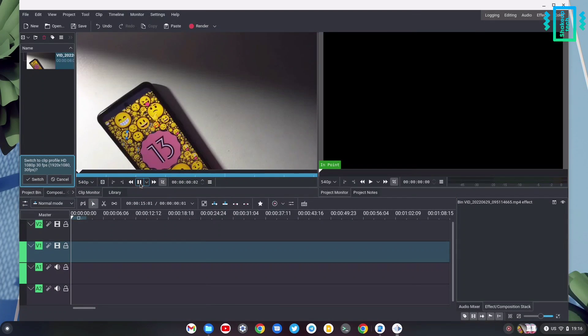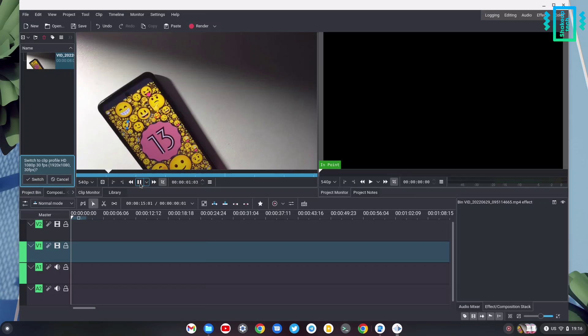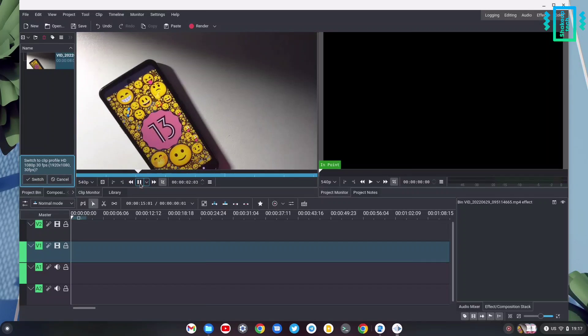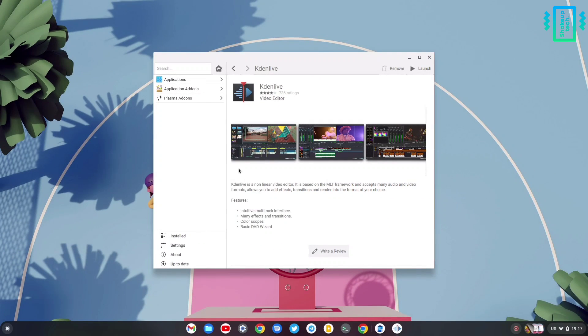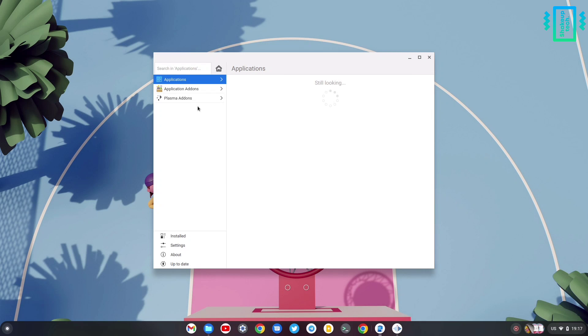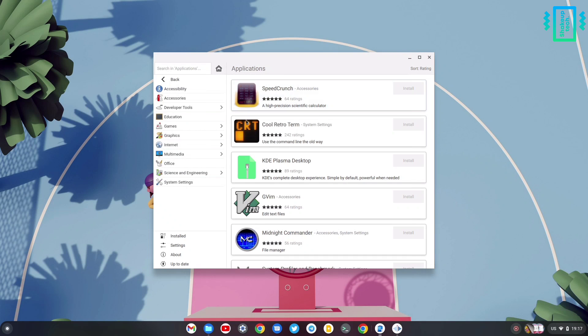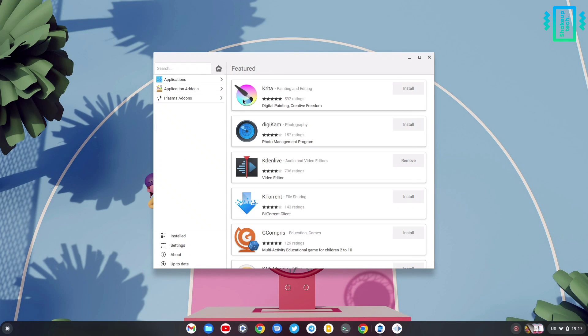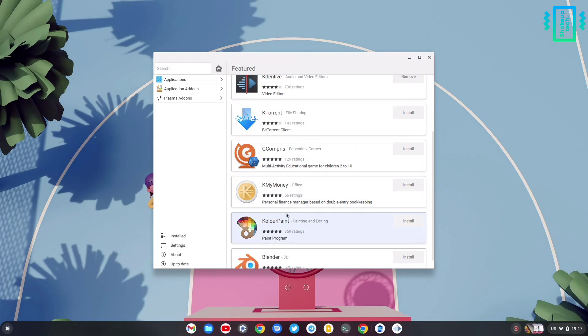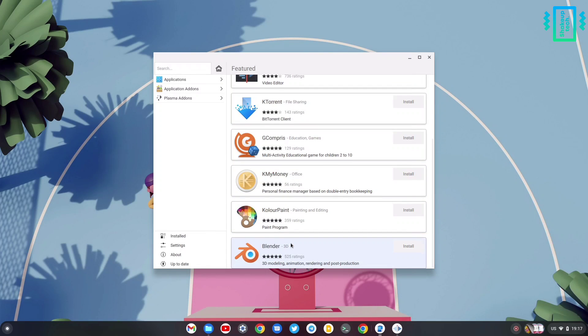Like Kdenlive, we can also install other applications like Blender and Krita, which are pretty high level applications, and take advantage of it.